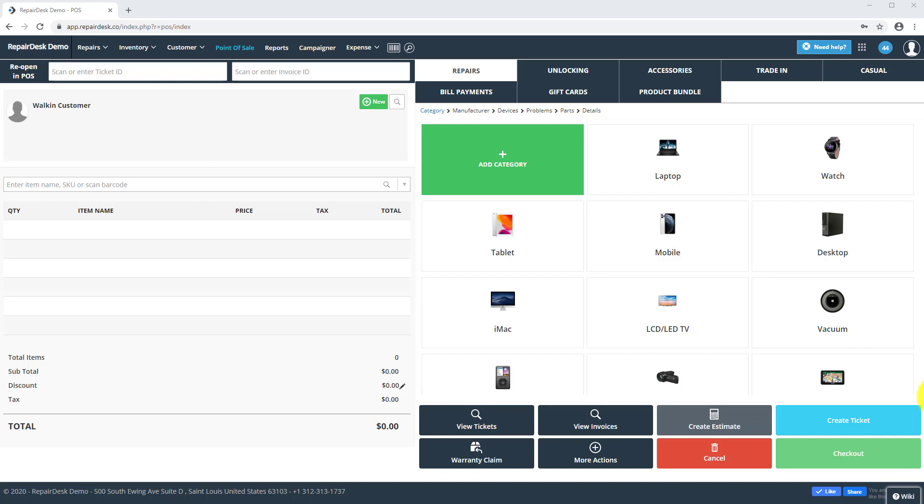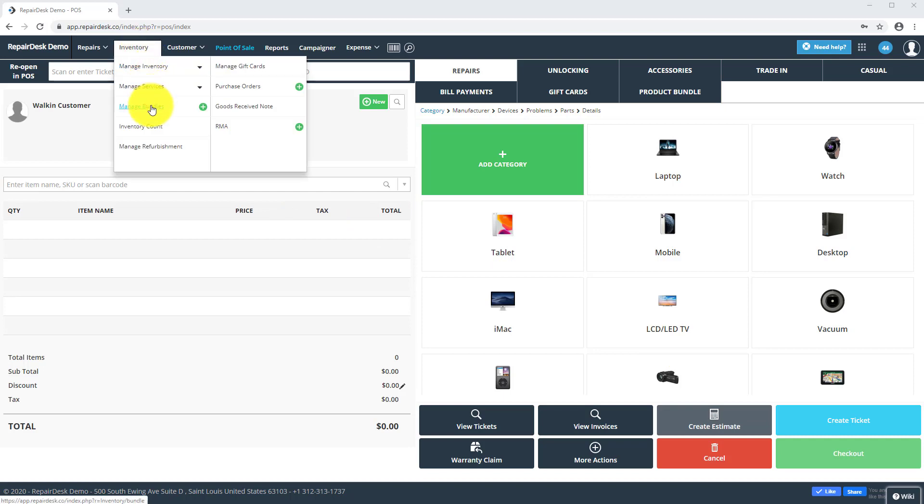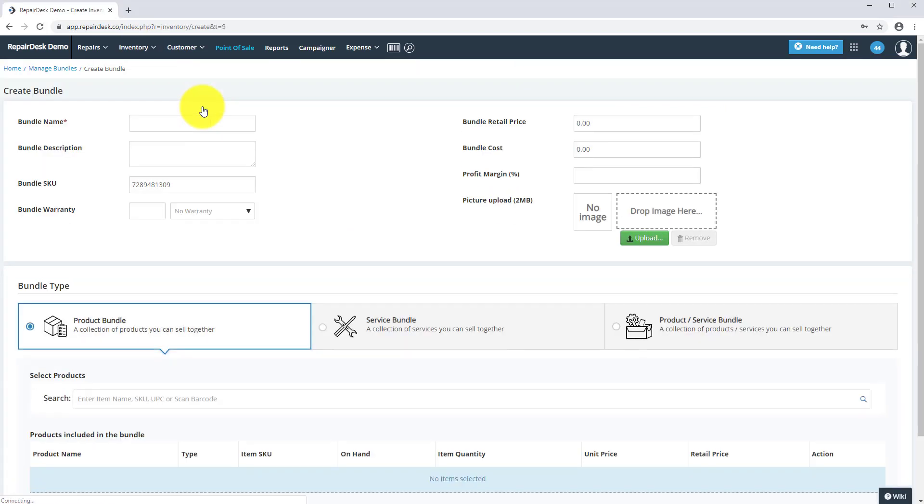First, head over to the inventory dropdown from the top bar. Go to Manage Bundles and click on the plus icon to create a new bundle.